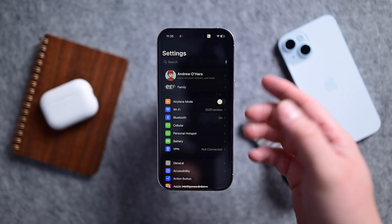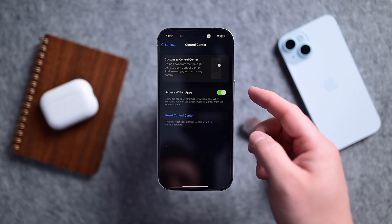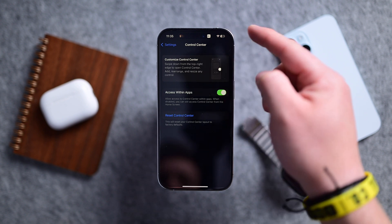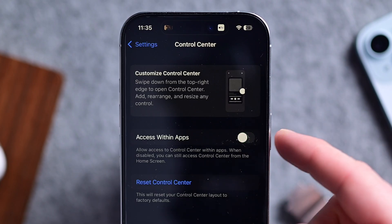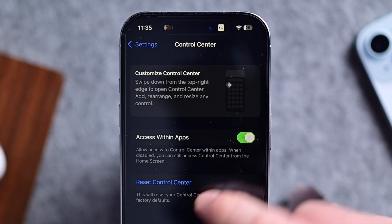Prior to iOS 18, you used to be able to change a lot of the settings for Control Center in the actual Settings app. Now that space has been largely abandoned, but there are two options worth pointing out. If you go to Settings > Control Center, you can turn off Control Center access within apps, and you can reset it. Sometimes it just gets in the way while you're in an app — like you're invoking it accidentally — so it's nice to be able to disable that. And if you feel like you made a mess, you can just reset it and start over.